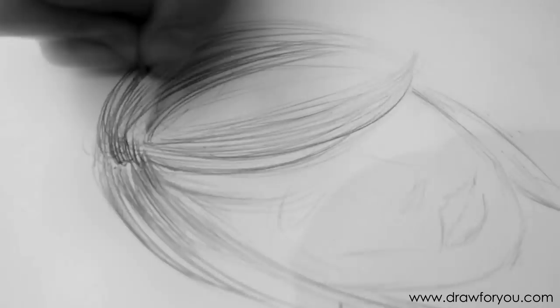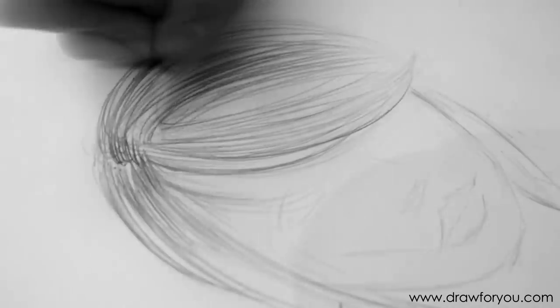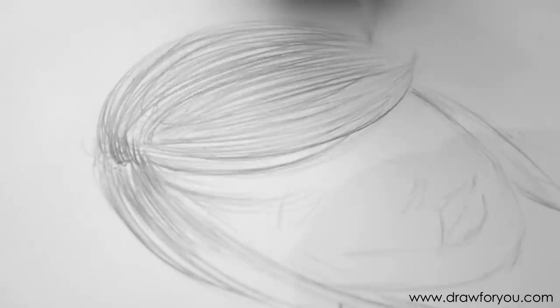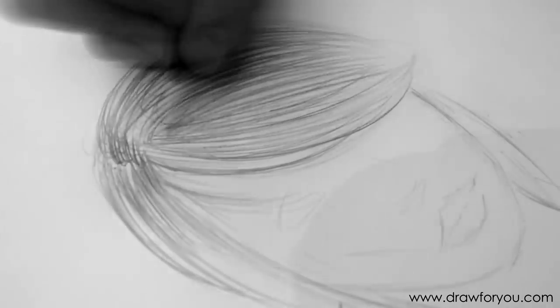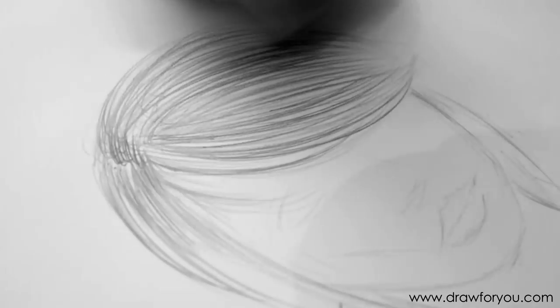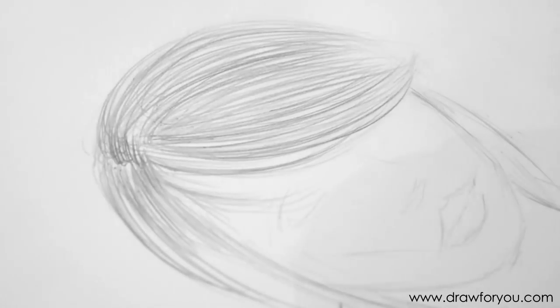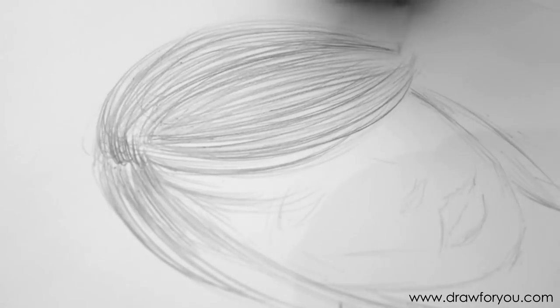So, the first step I did there was I just outlined the hair, like where the basic shape and form of the hair is going to go, like the locks and stuff. Now, I am just filling in the hair with strokes that follow the directional flow of the hair.